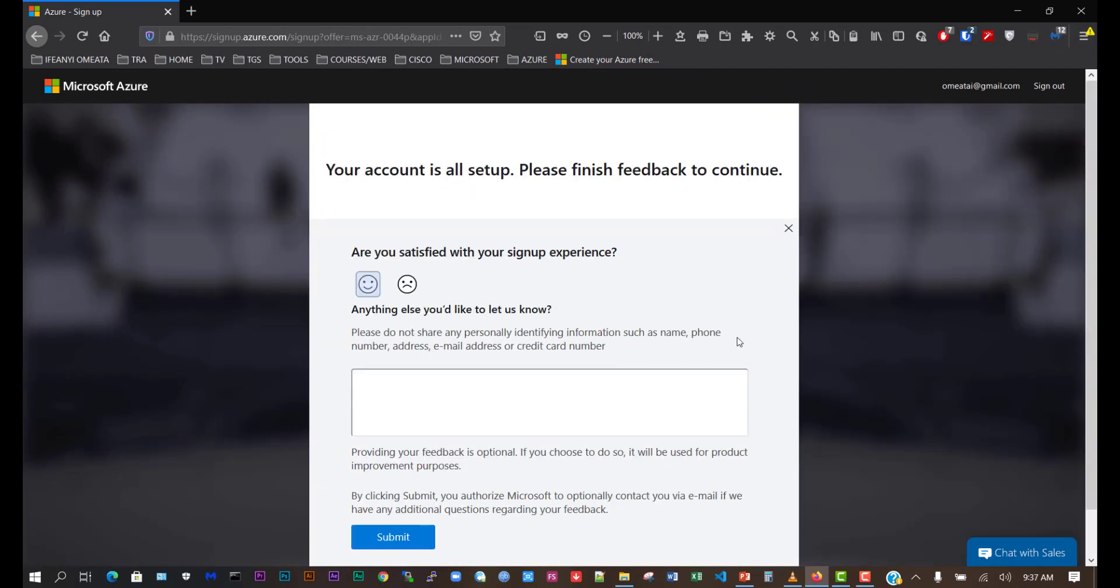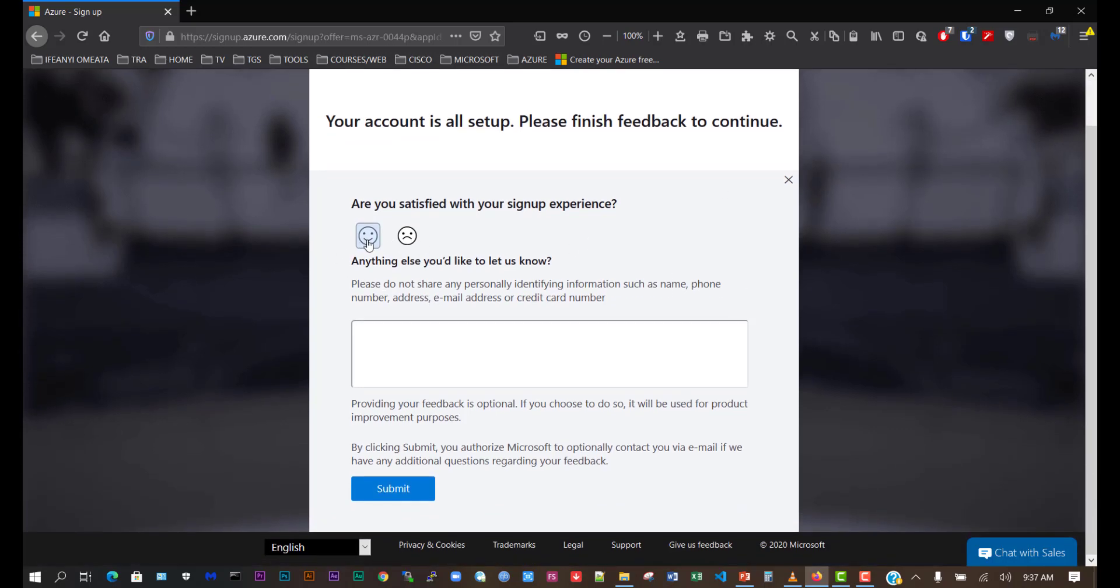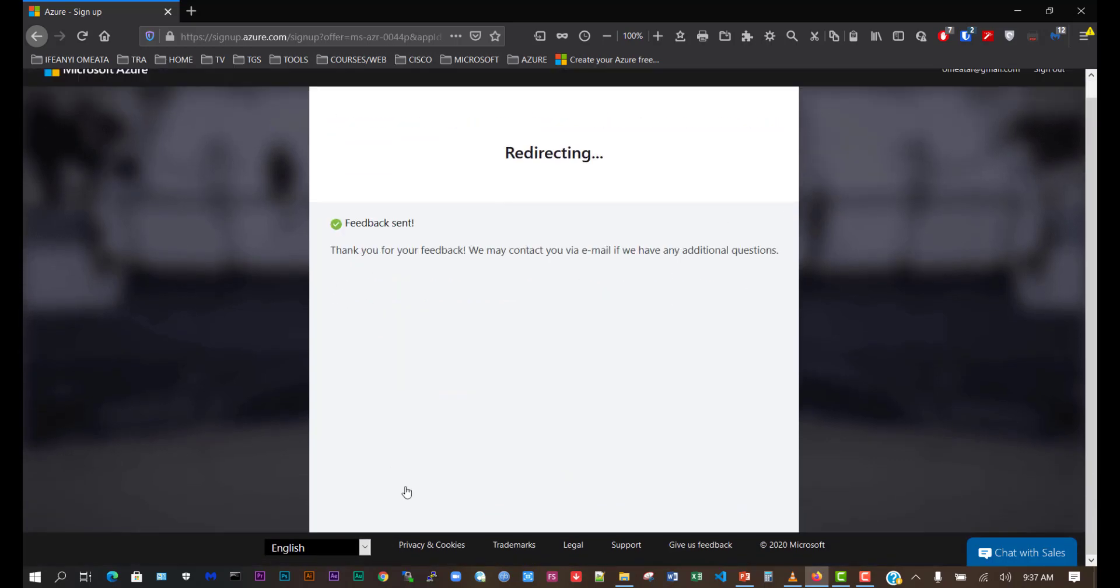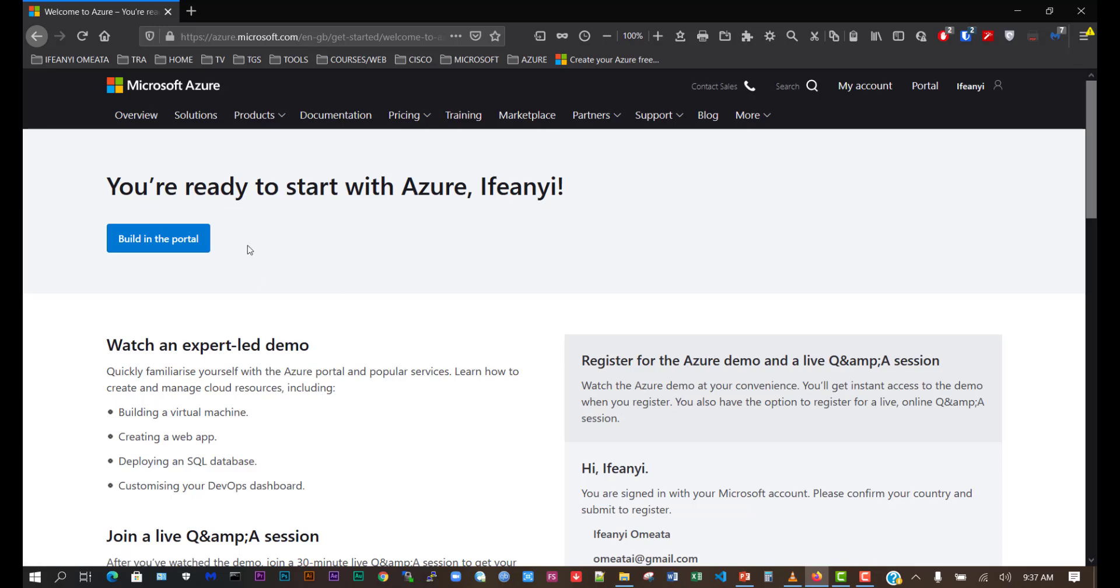It says my account is all set up and I should click to continue. I'll click submit. Now it says you are ready to start with Azure. I'll click on build in portal.